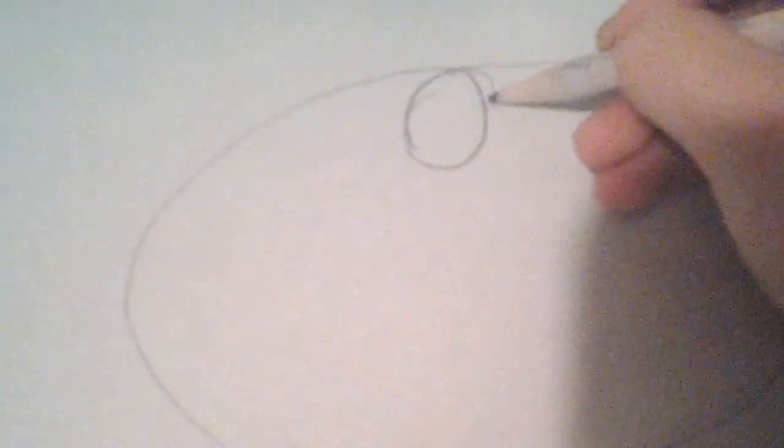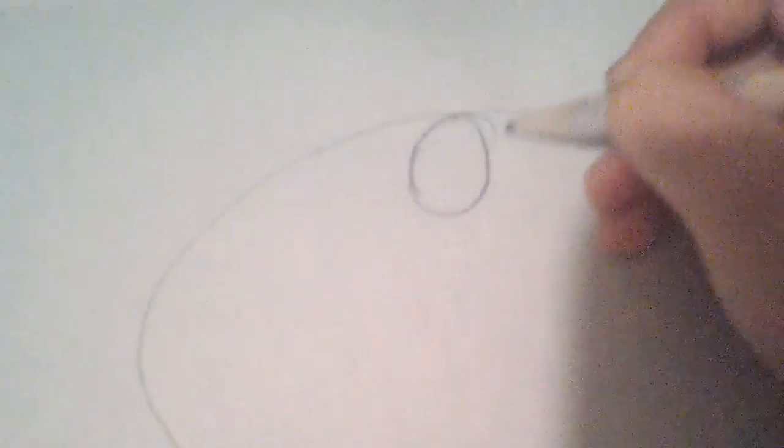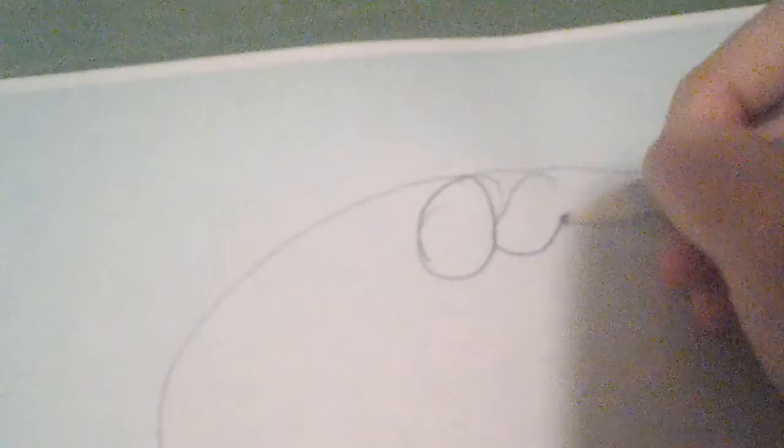First, draw a big circle. Step one, draw a big circle. Step two, draw two circles that are close together.